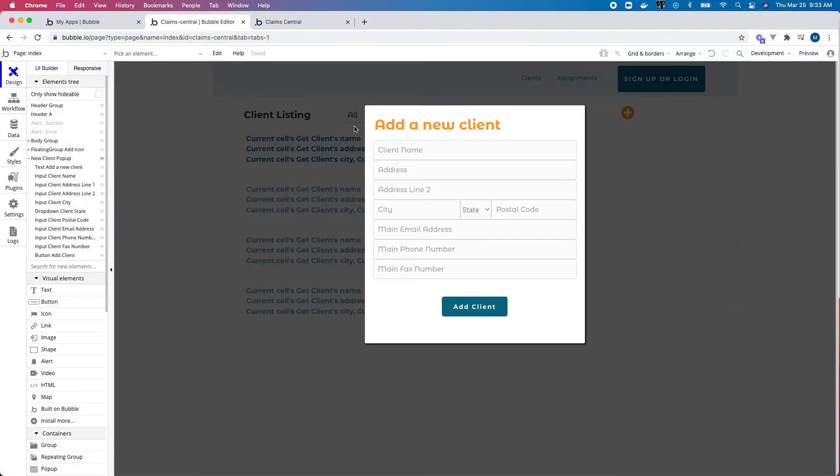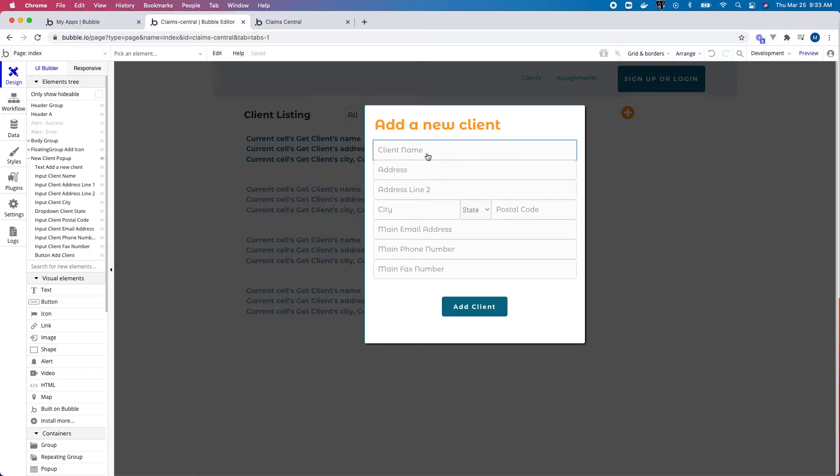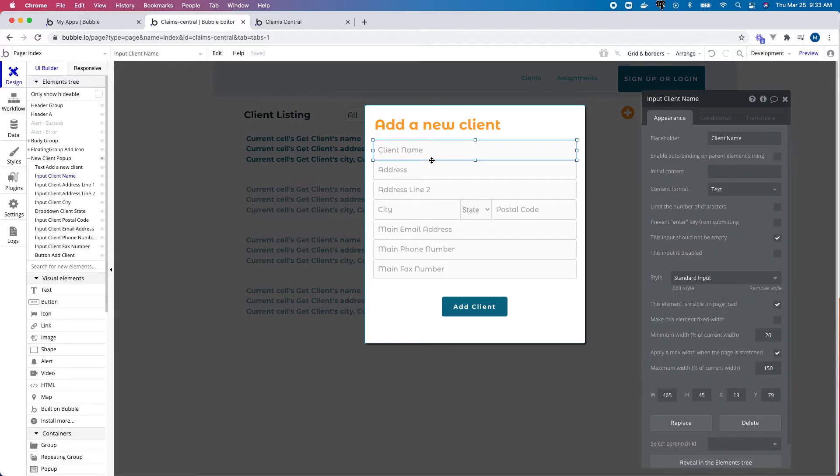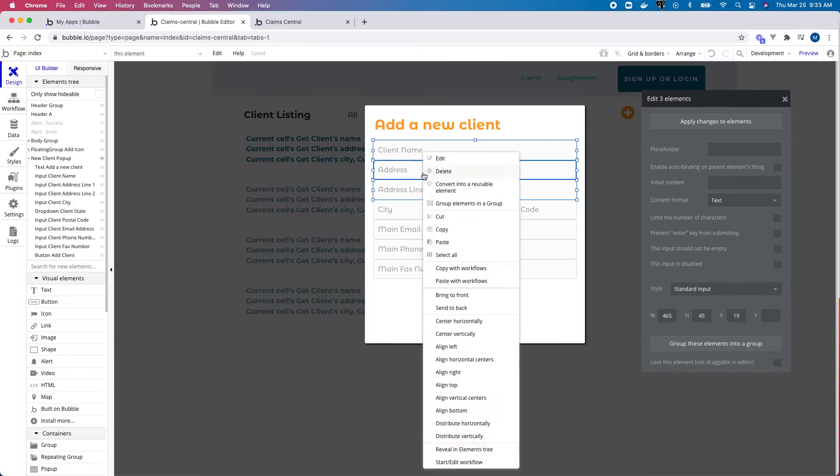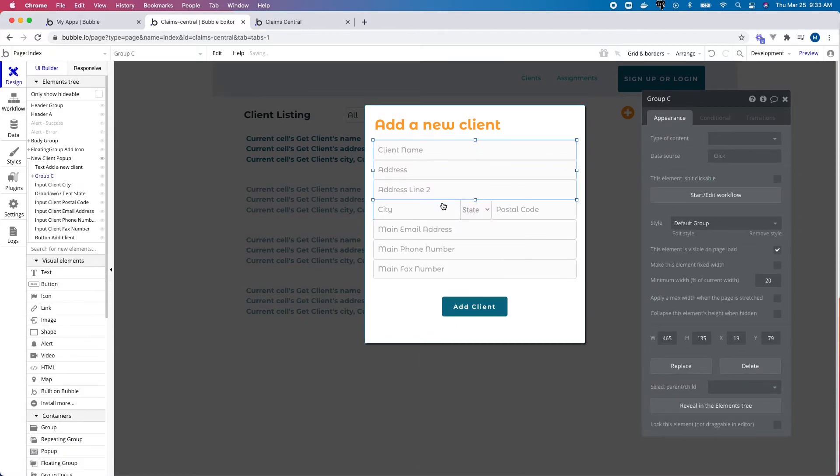If we open up the editor, I've got my pop-up for my form shown here, and all I need to do is group the items in the order I would like for the user to tab through those. So for instance, I'm going to select these first three items and group them into a group.